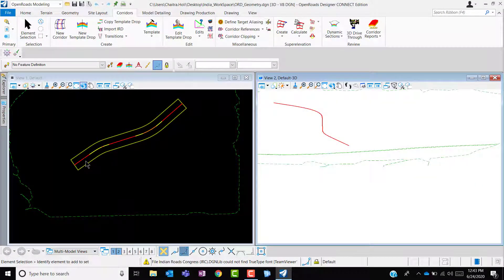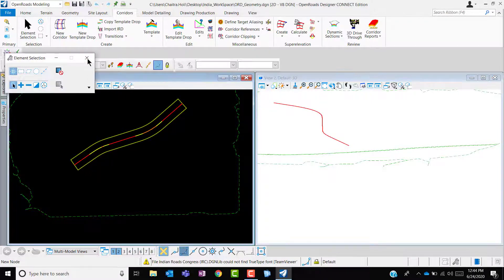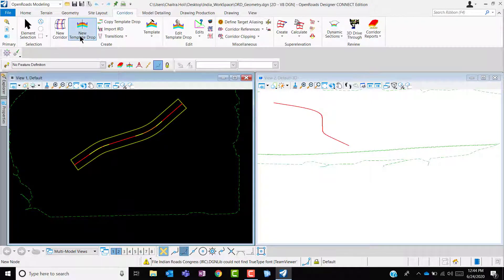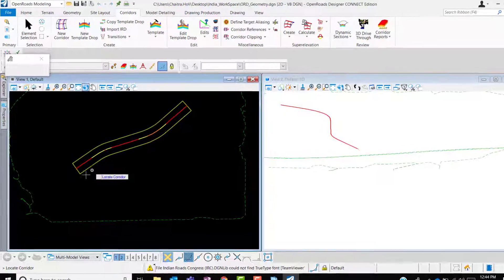Once you are done with making any modification or reviewing of the templates, now you can go ahead and assign the template to the alignment.